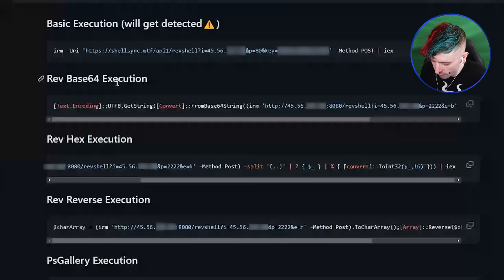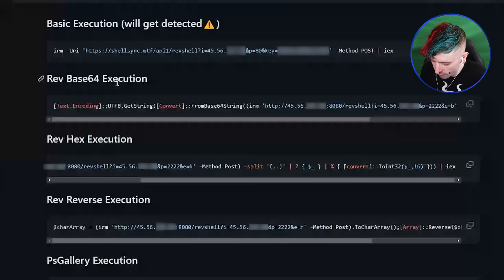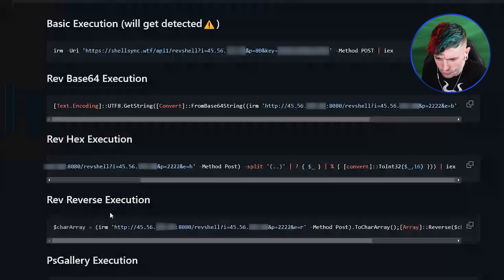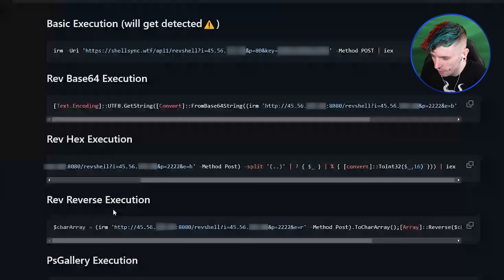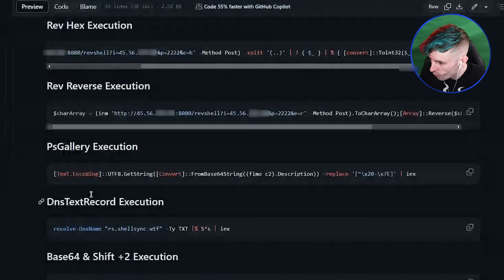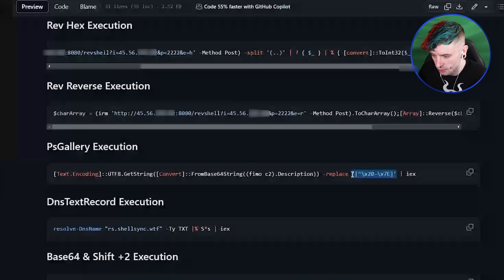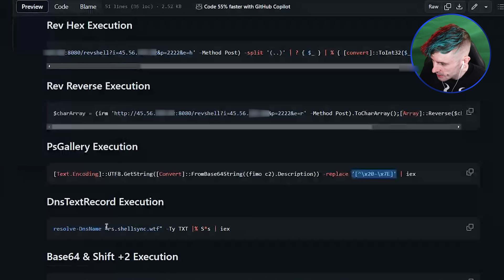Just reversing something twice beats a lot of antiviruses — not the top ones, but it works, weirdly enough. You shouldn't just be able to reverse something twice and walk through Defender, but it actually does work. We also made a version that executes straight from the PowerShell Gallery, grabbing it from the description field and replacing the hidden Punjabi character they put there to try to stop us.